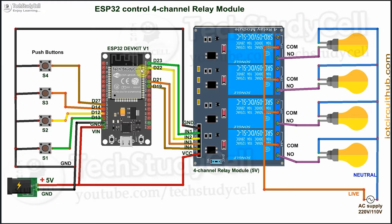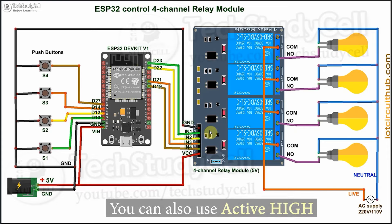So to turn on the relay, I have to give low signal in the control pin, and to turn off that relay, I have to give high signal in the control pin. But you can also use active high relay module for this project.